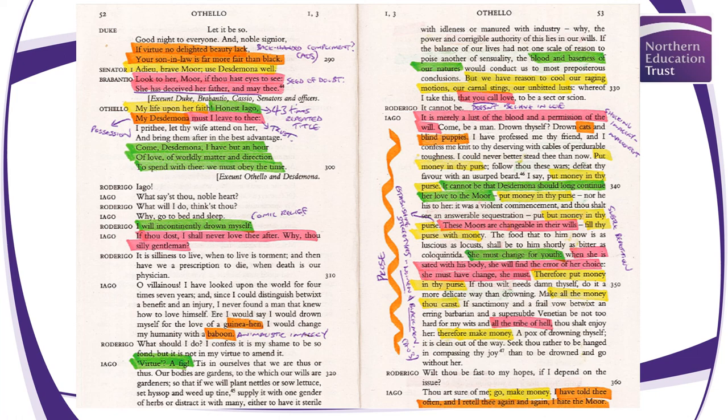He keeps repeating: 'But put money in thy purse. These Moors are changeable in their wills' — establishing the stereotype of black men at the time, othering Othello so they can control him. 'Fill thy purse with money. The food that to him now is as luscious as locusts shall be to him shortly as bitter as coloquintida. She must change for youth; when she is sated with his body she will find the error of her choice. Therefore put money in thy purse.' He thinks love is purely physical and she'll eventually be bored of him — because he doesn't understand love.